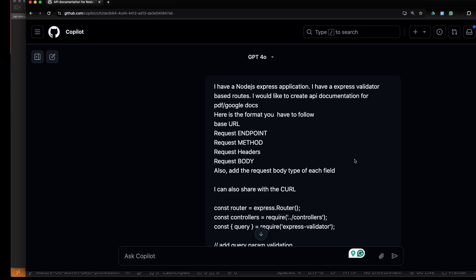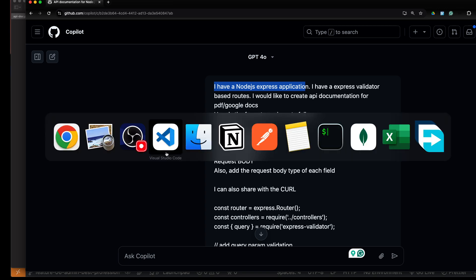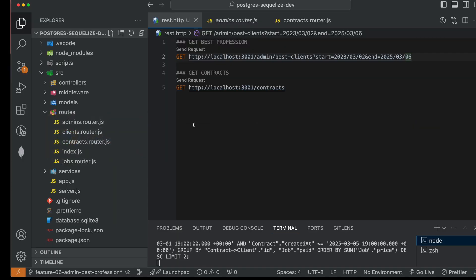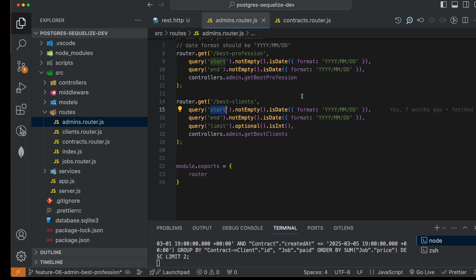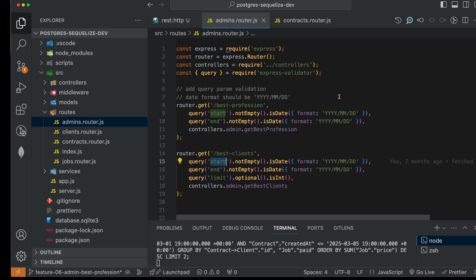So you can use this script. You can say 'I have a Node.js Express application using Express Validator.' You can provide your own validator—if you are using Joi validator for validation, you can use that.